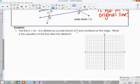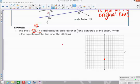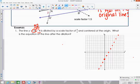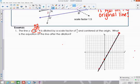Looking at example one: we're given the line y = 2x − 4. The y-intercept is −4, and the slope is 2, so I go up 2 and right 1 to graph this line. Then we're going to dilate it using the given scale factor.